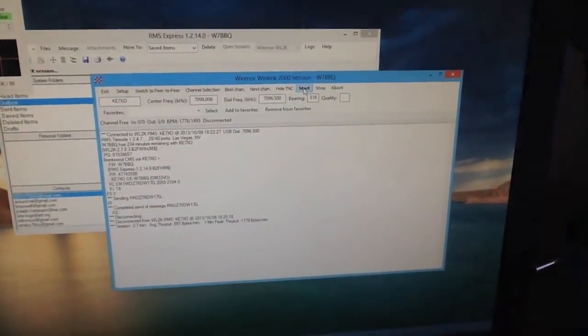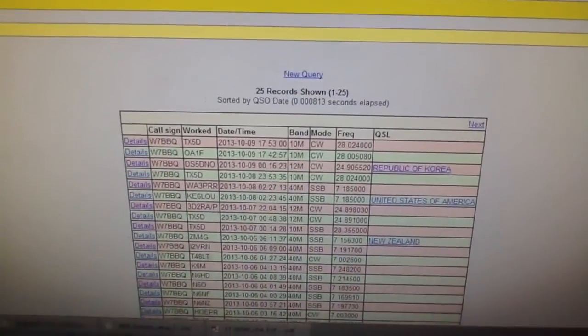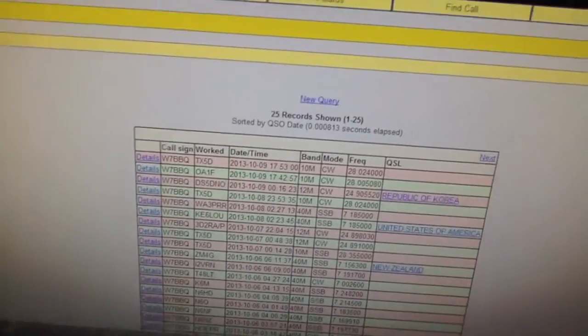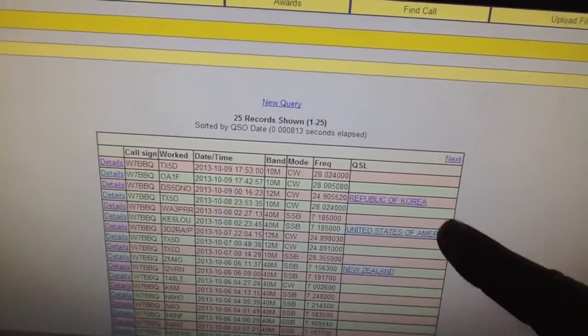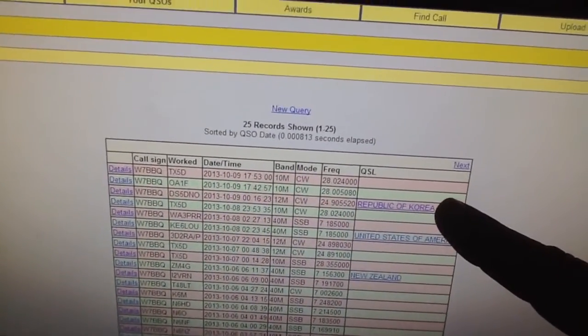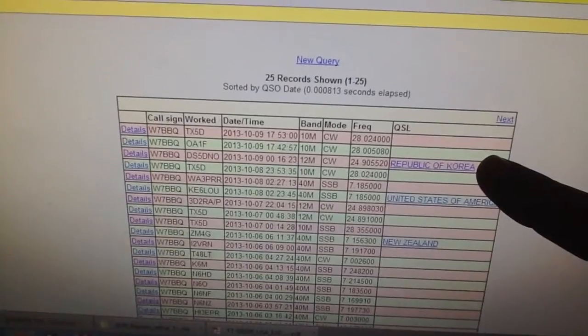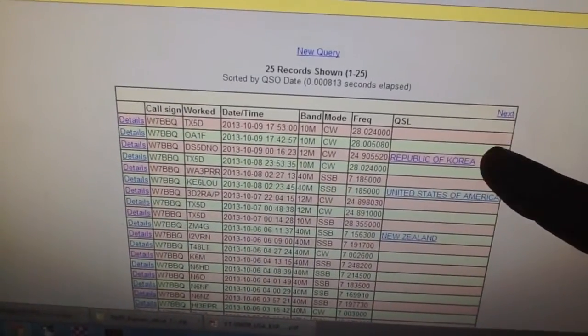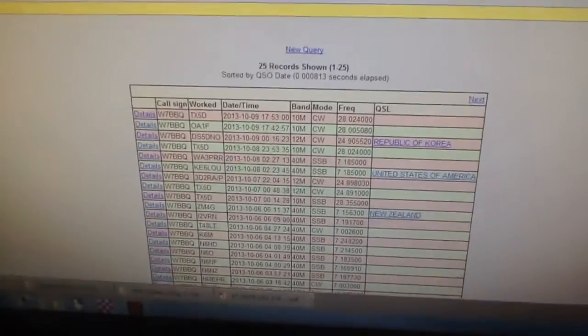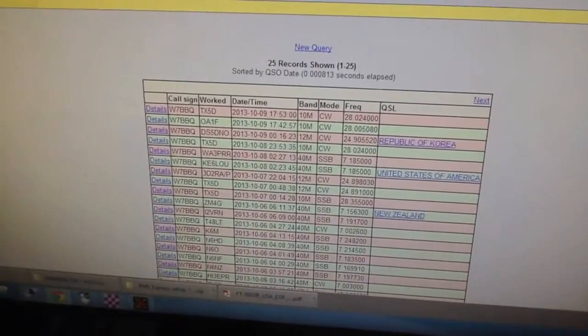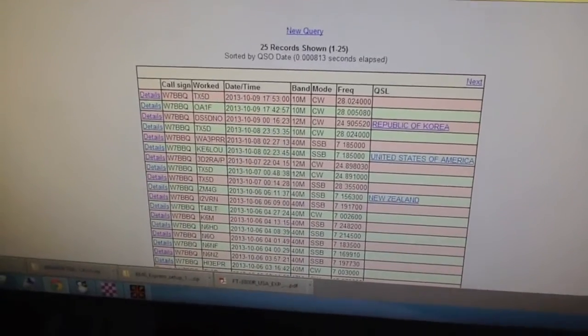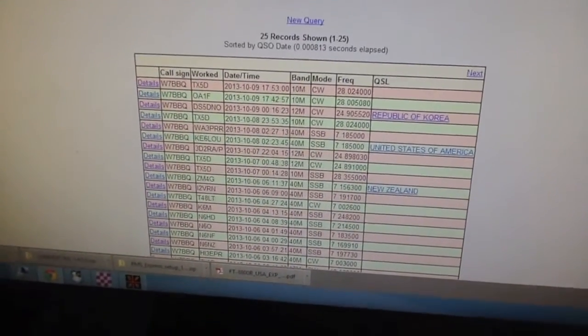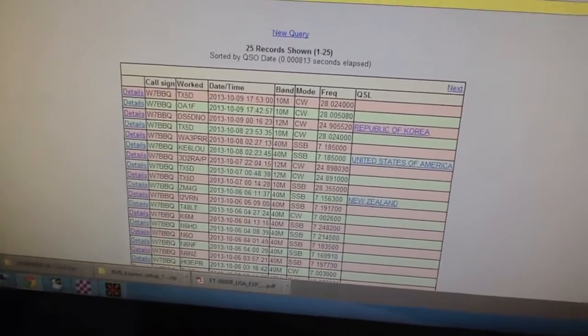And there they are. And I actually have one that posted already confirmed to QSL. So these top three right here are the three that we just posted, just uploaded through the Winlink system using my radio without an internet connection.